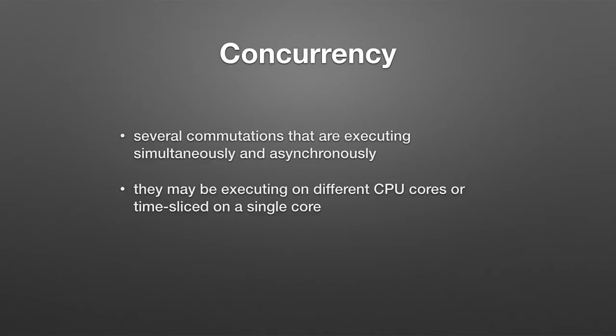They're asynchronous in the sense that there's no way of predicting what point in the execution path one computation is relative to the other one. And this makes timing and sharing of data complicated.